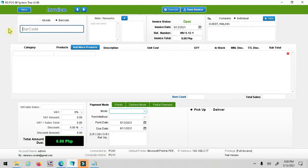In line item, there are three ways to input the products. First, scan the barcode. Second, select add more product button. Third, select category. Same as receiving inventory. For now, I present to you barcode scanning.